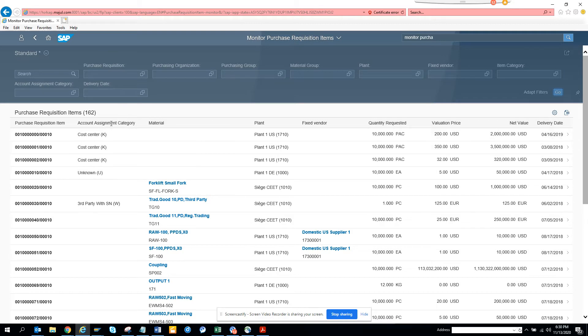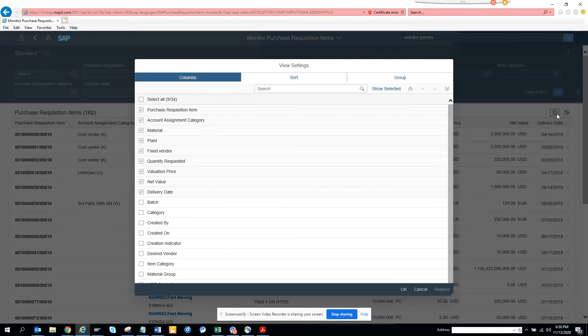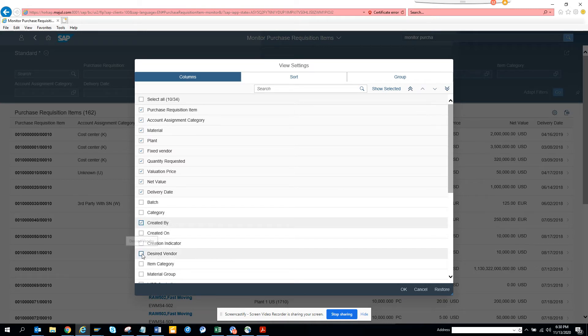You can see by account assignment category, by material, by plant, you can find all these things. So if you want to change, if you want to add more value fields, you can see created by. If I want created by, I can get the desired filter.